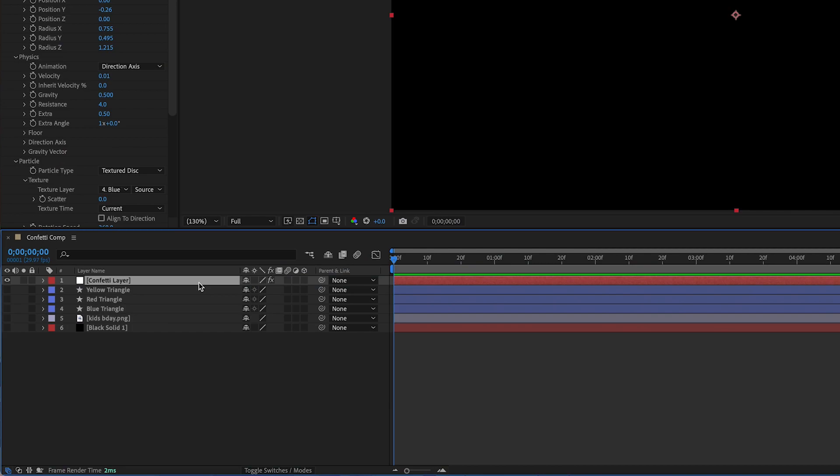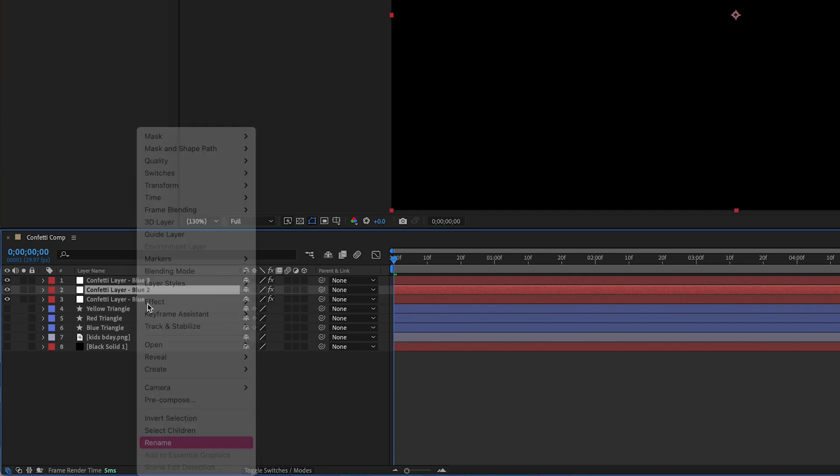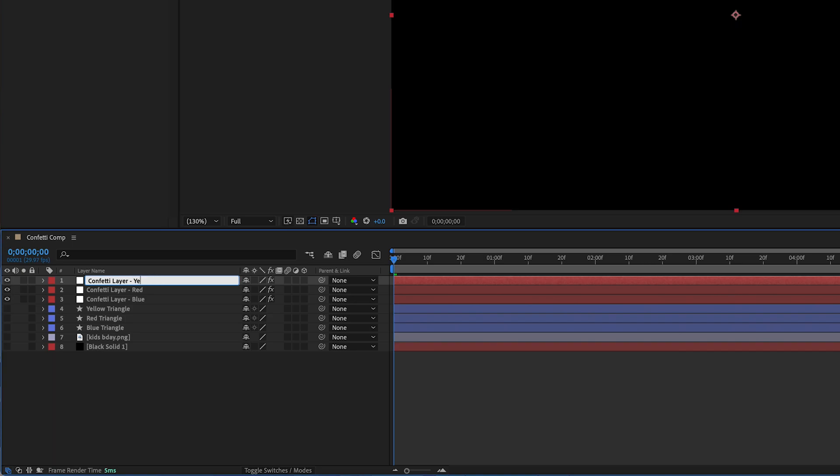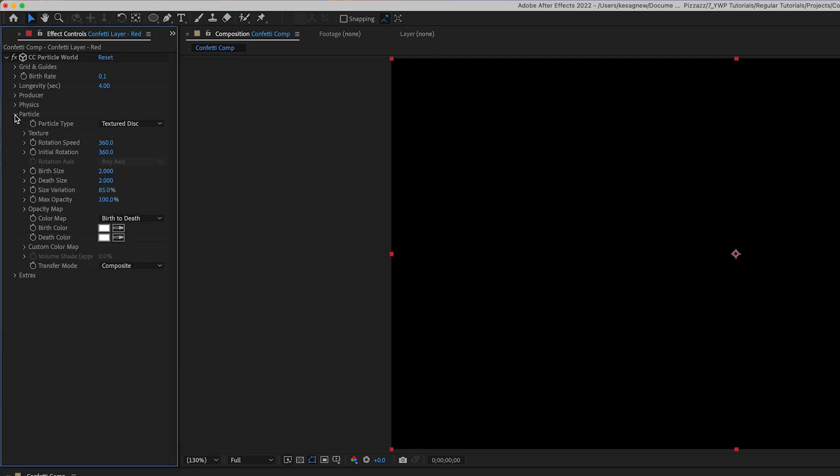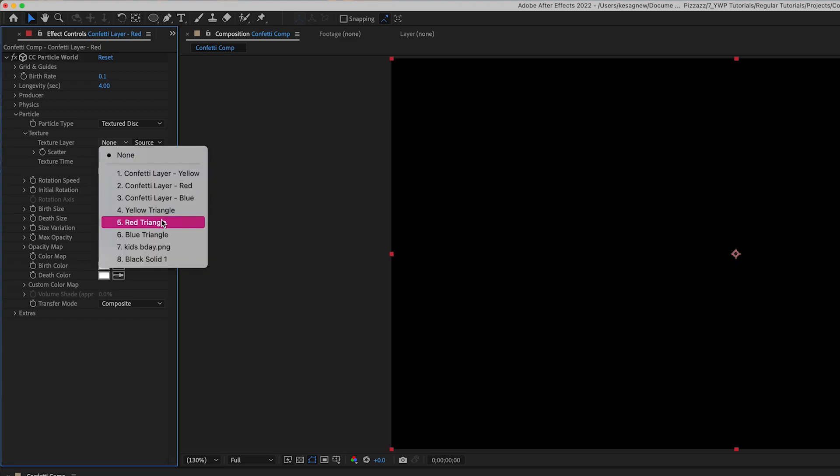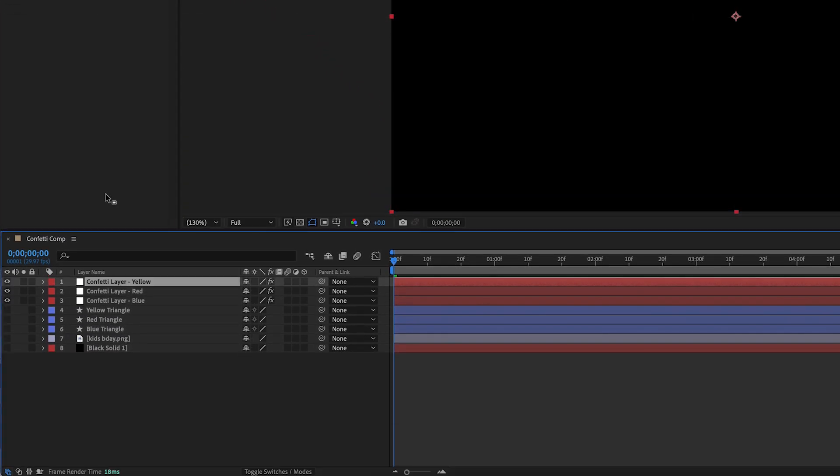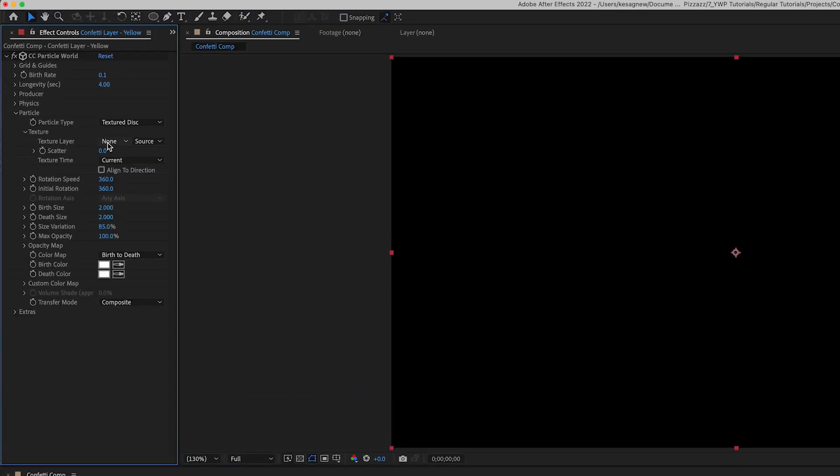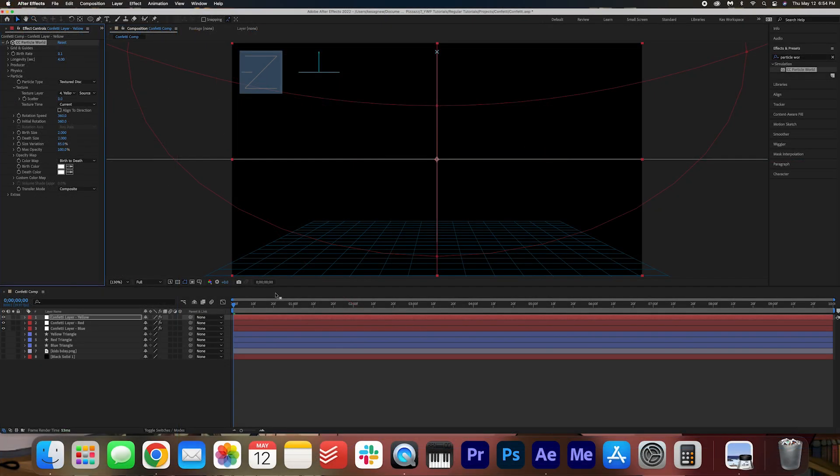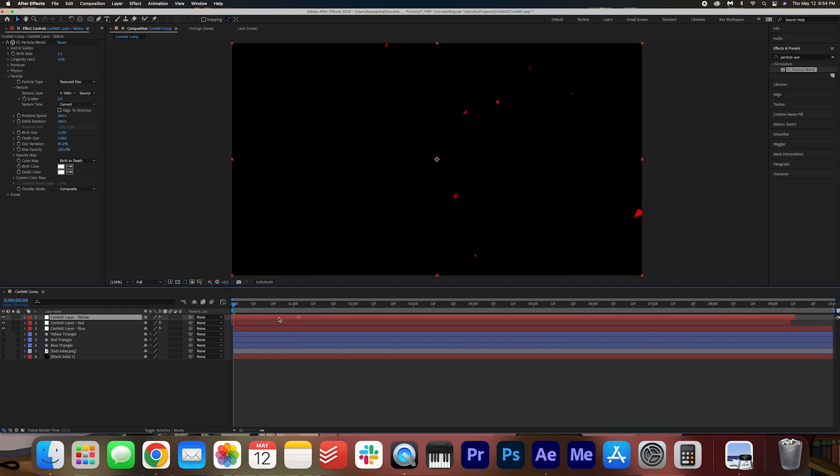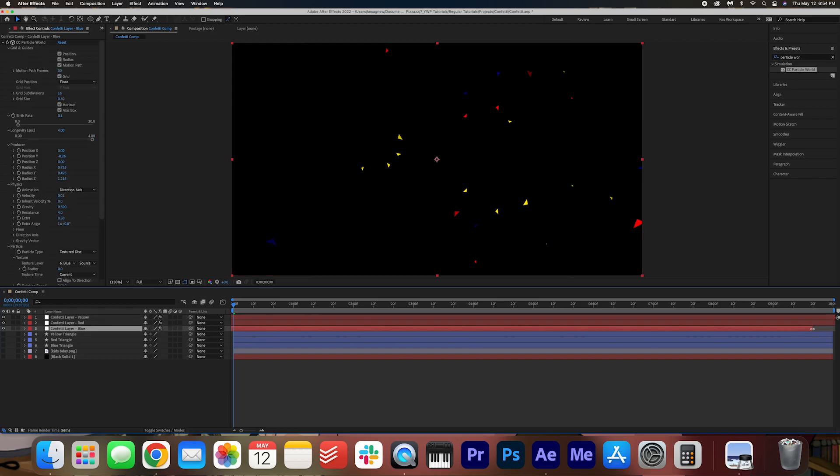So this is confetti layer blue. Let's take this layer and command c command v copy it two more times. We're going to change this one to red. We're going to change this one to yellow. Now go into the layer red and then into the effect controls and then we're going to open up our particle texture. We're going to change this to the red triangle and then we're going to do the same thing for yellow. Perfect. Now something we're going to do is we're going to stagger these layers like this because they're all going to fall at the same time if we don't stagger them. So let's just save ourselves the pain and do that.